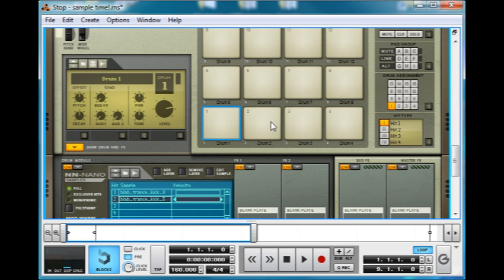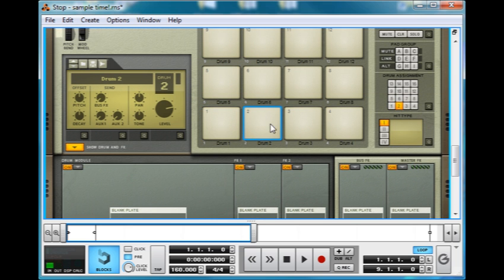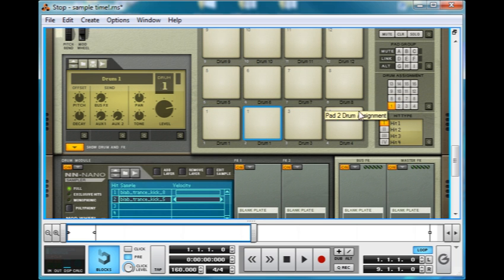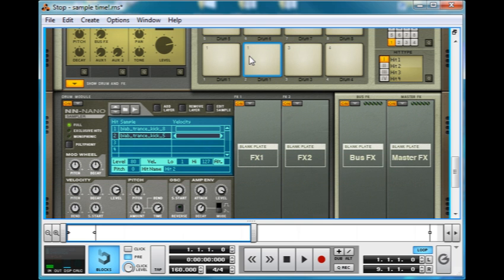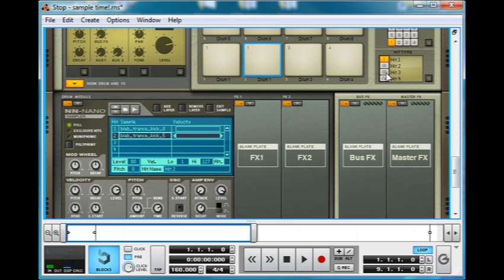Now this can be useful, for example if I was to link this pad to pad one. That's how you link a pad to a different drum module on a different pad. So then we can have that pad triggering hit one, and this pad triggering hit two, and they both share all these parameters.